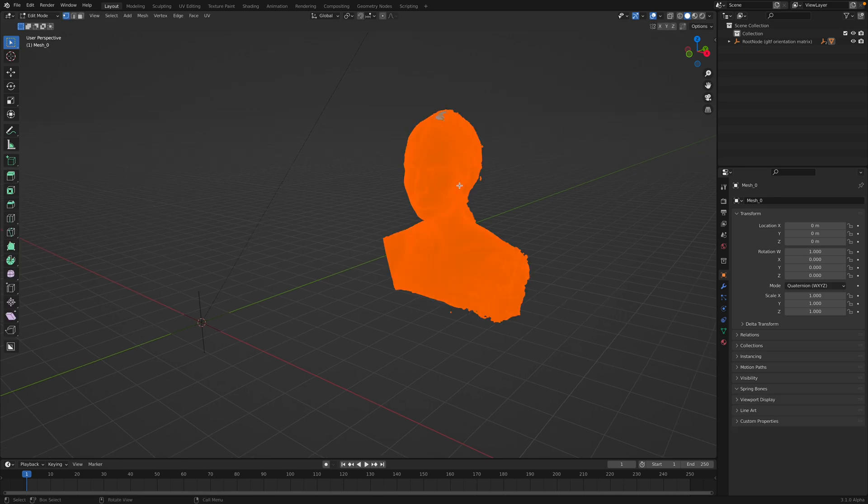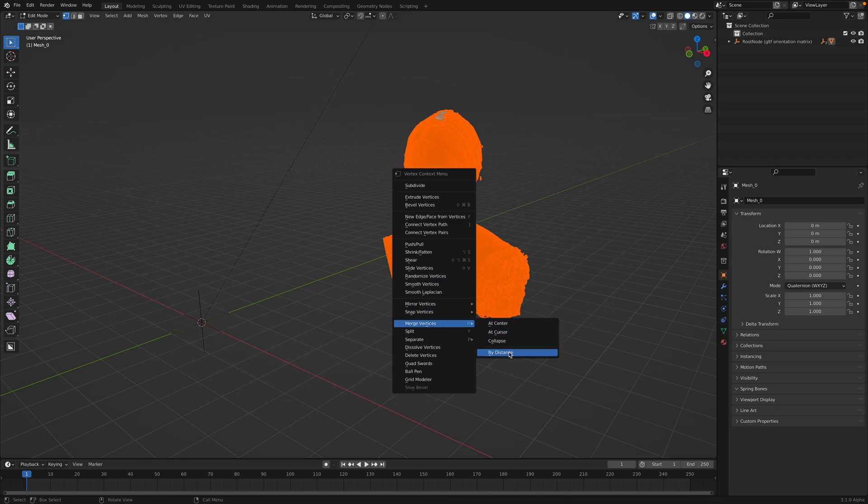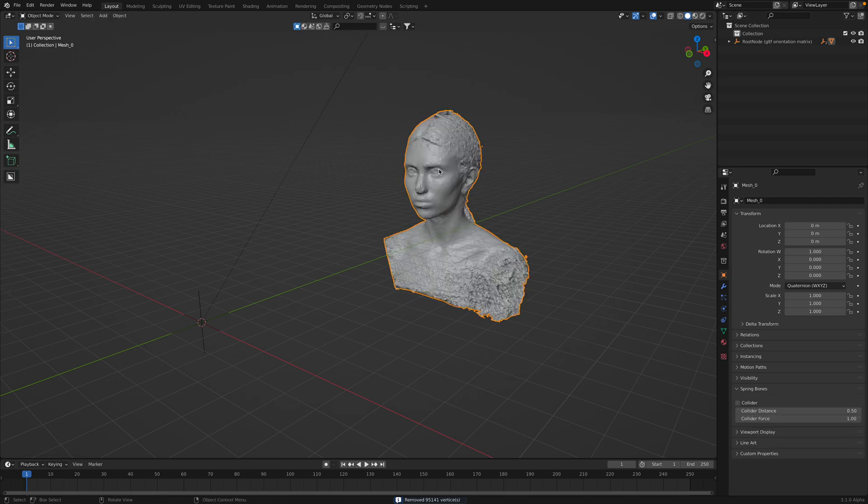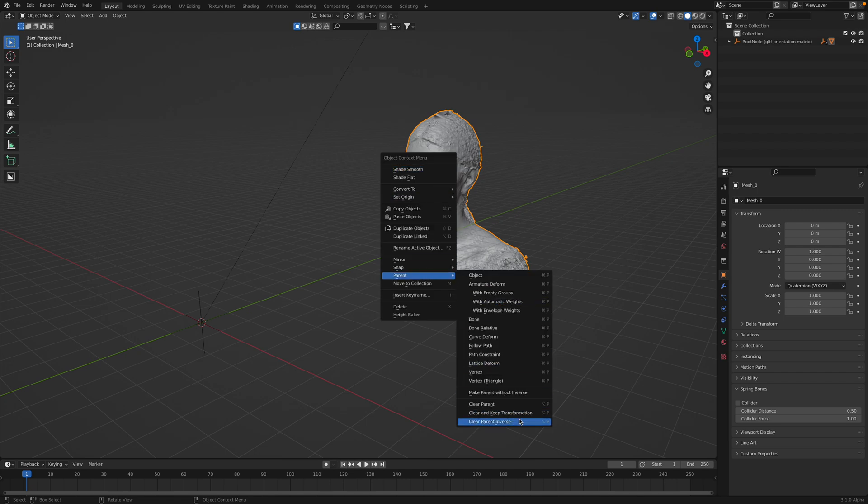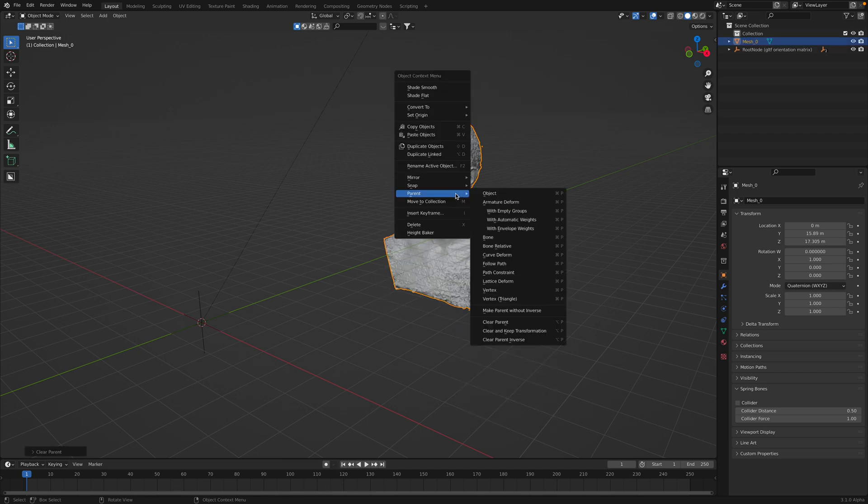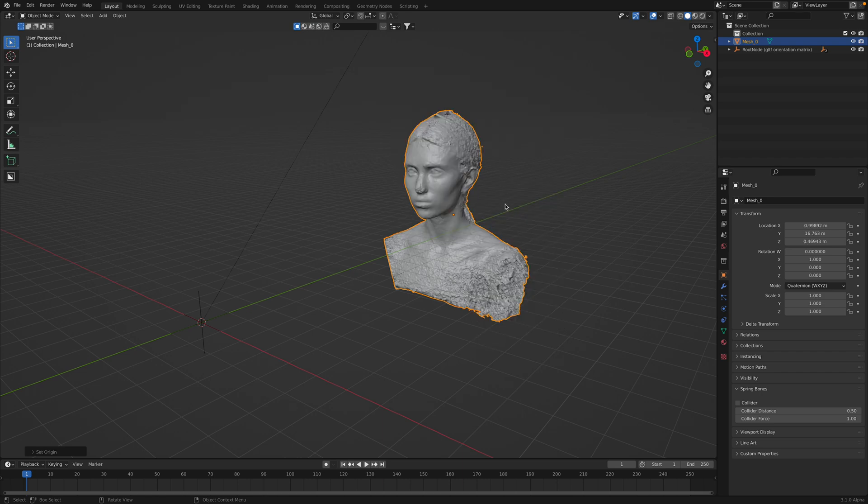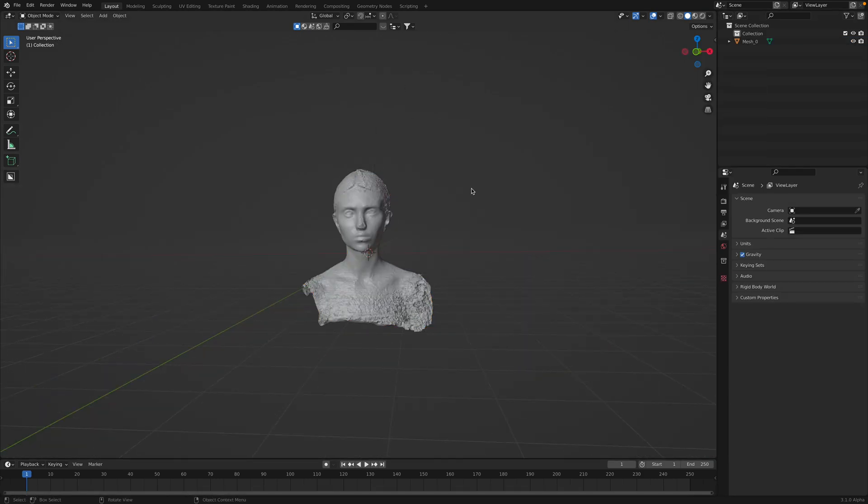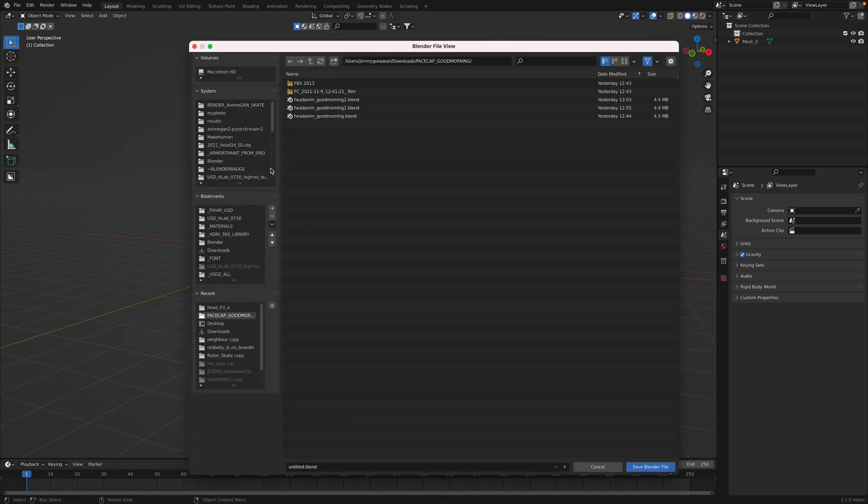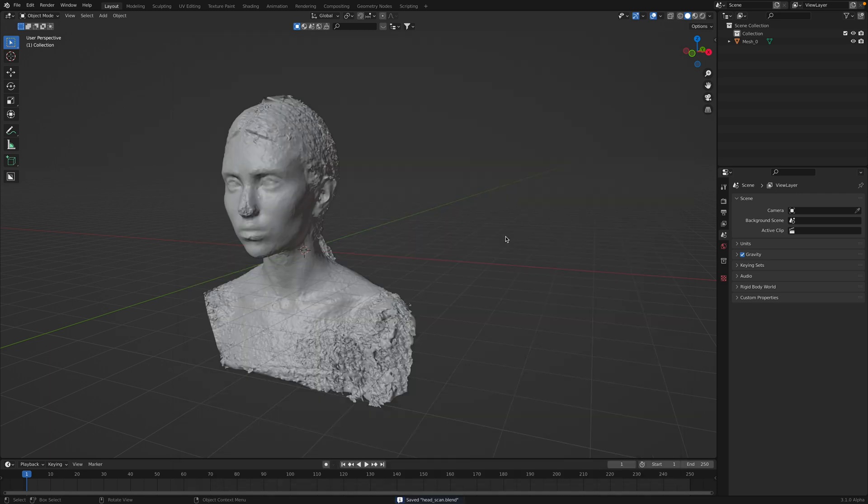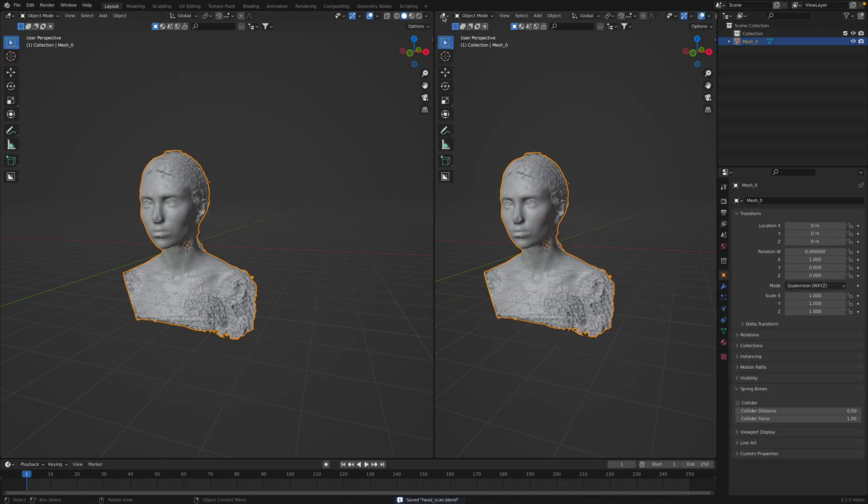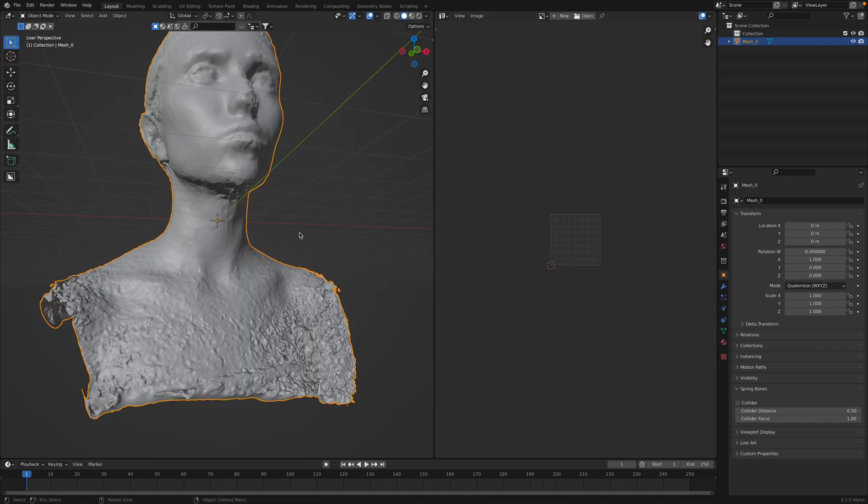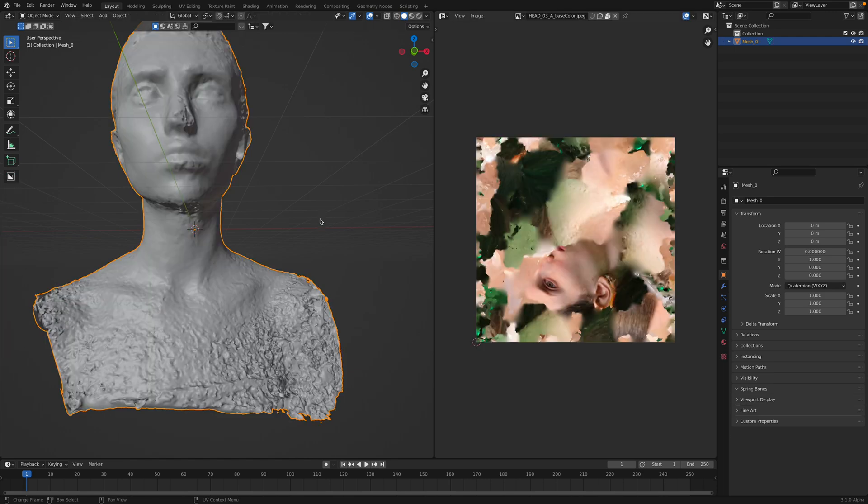Select all by type mesh, just merge this. This is definitely a 3D scan. Merge vertices by distance. I'm gonna use this as example. Right click, pattern, clear pattern. Keep transformations. I actually want to reset this. Set origin to geometry. And then Option G. Delete all this unnecessary stuff. Save. Head scan. Save.